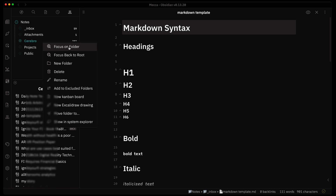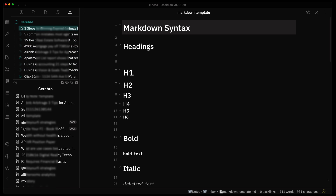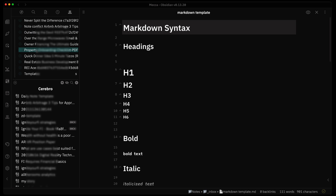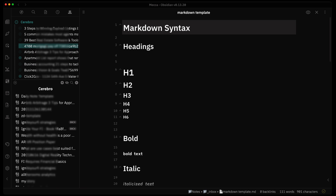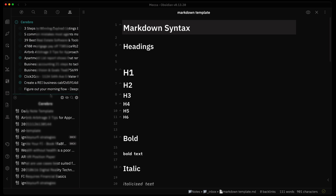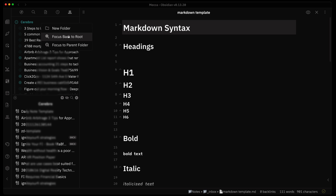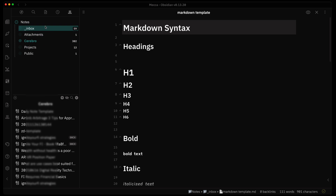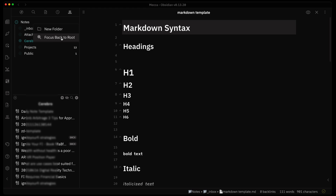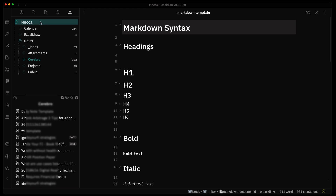Here I have a subfolder — I can go ahead and focus on that folder and it shows me all the different folders within it. This 'Focus on Folder' feature is really nice for cleaning up the explorer pane so you can concentrate on what you need. If you want to get back to the parent folder, just right-click and go to 'Back to Parent Folder,' which takes you one step up, or you can go all the way to the root folder.